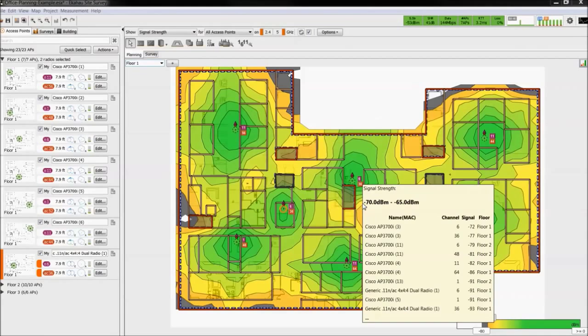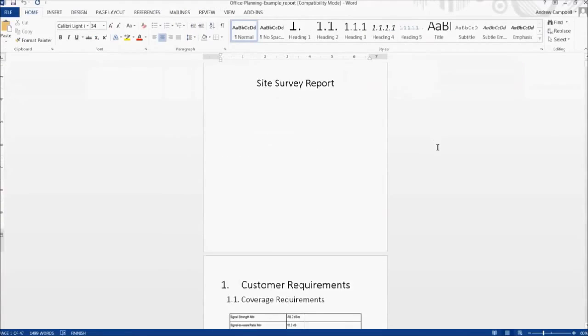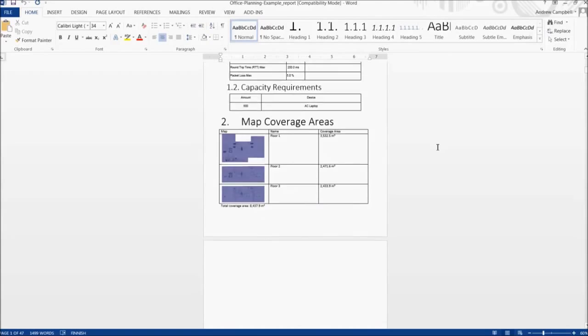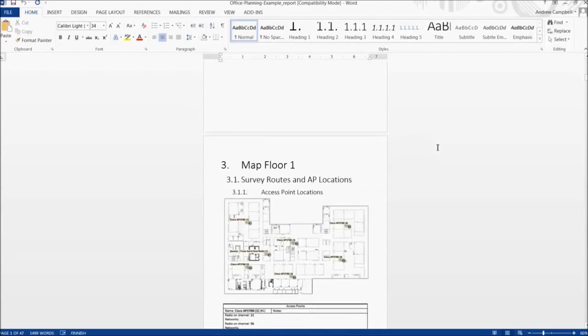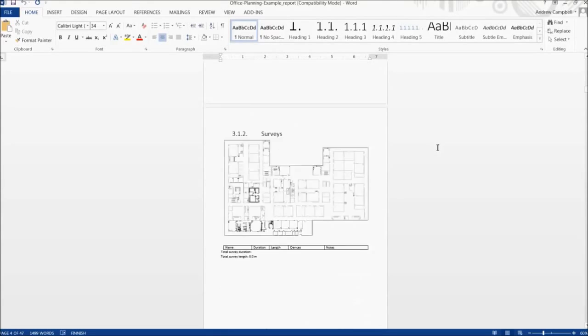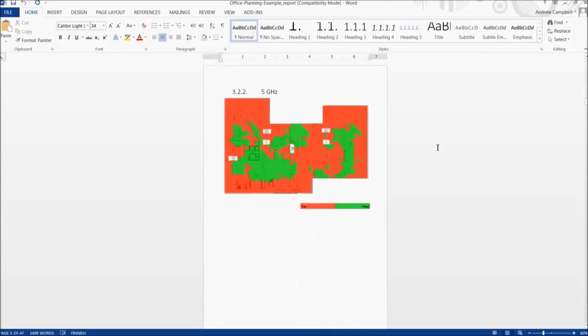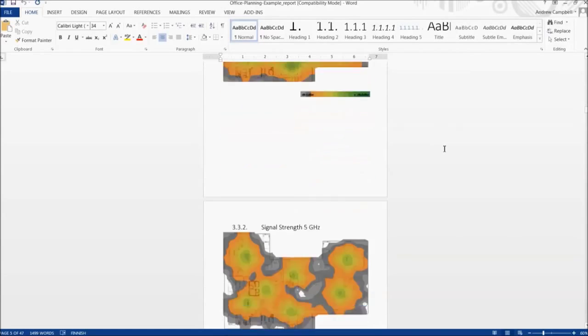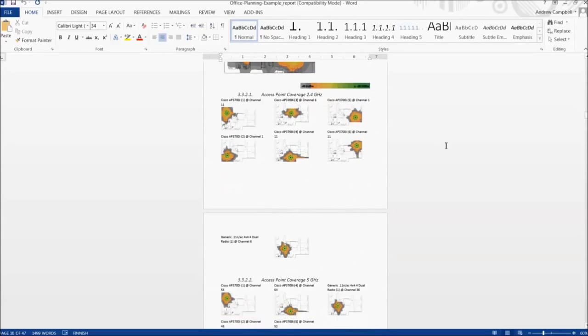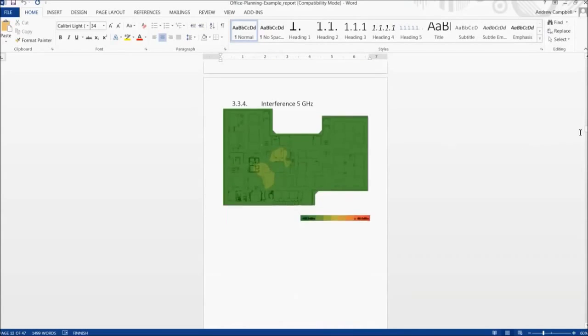The resulting report will be outputted to Word based on the custom report template. In this file, you can see the differences from the previous basic report in the way the requirements, coverage area, and APs are presented. The heat maps were also divided between 2.4GHz and 5GHz.